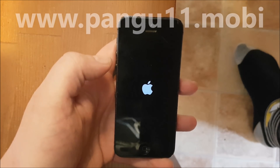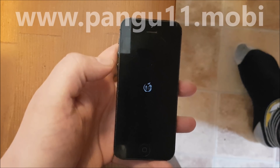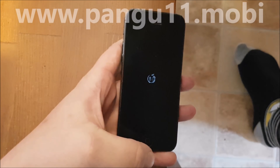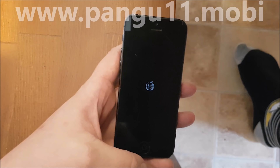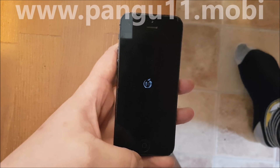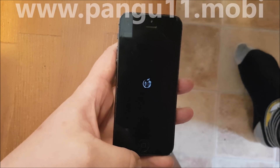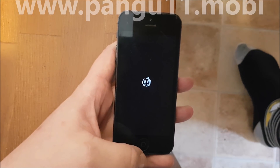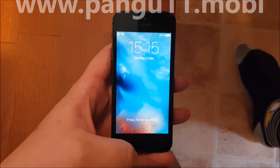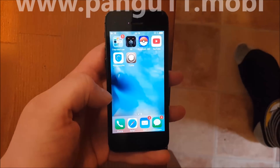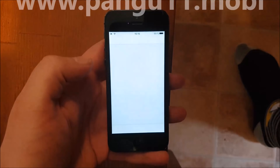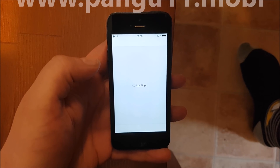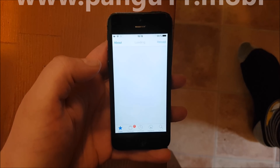It looks like the jailbreak worked — they are now preparing the file systems and just finishing up. And there we go, there's Cydia! That's how easy it is to get jailbroken on the new iOS 11.3.1.